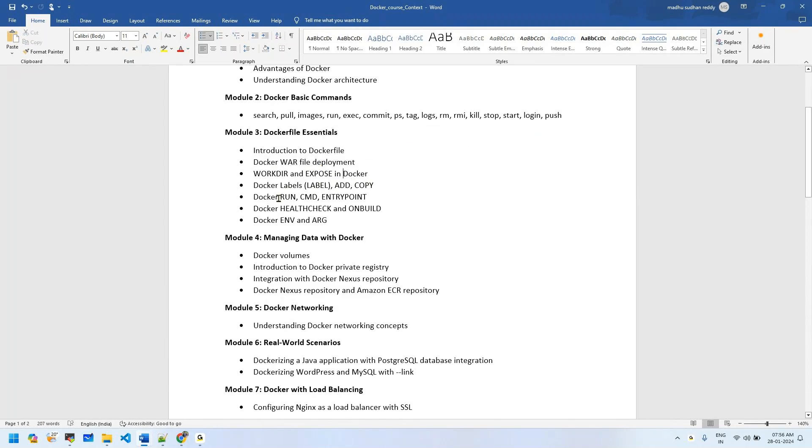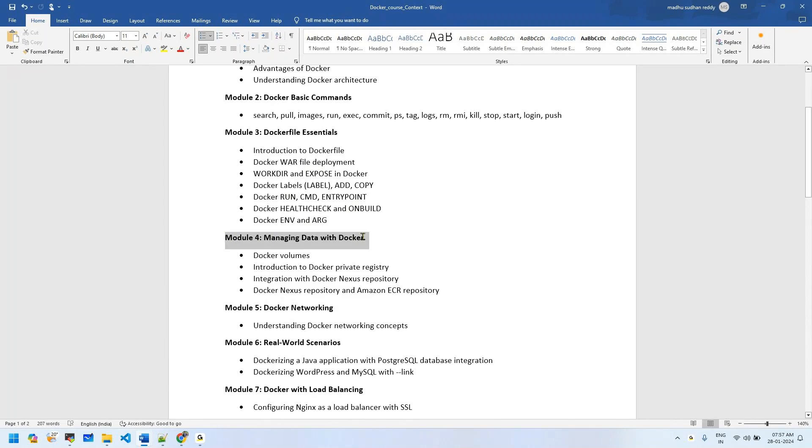We'll cover LABEL, ADD, COPY, and there's a dedicated session for RUN, CMD, ENTRYPOINT differences, HEALTHCHECK, ONBUILD, and ENV argument. Very important interview questions include CMD vs ENTRYPOINT and ADD vs COPY. I will discuss these in depth with multiple scenario-based examples.